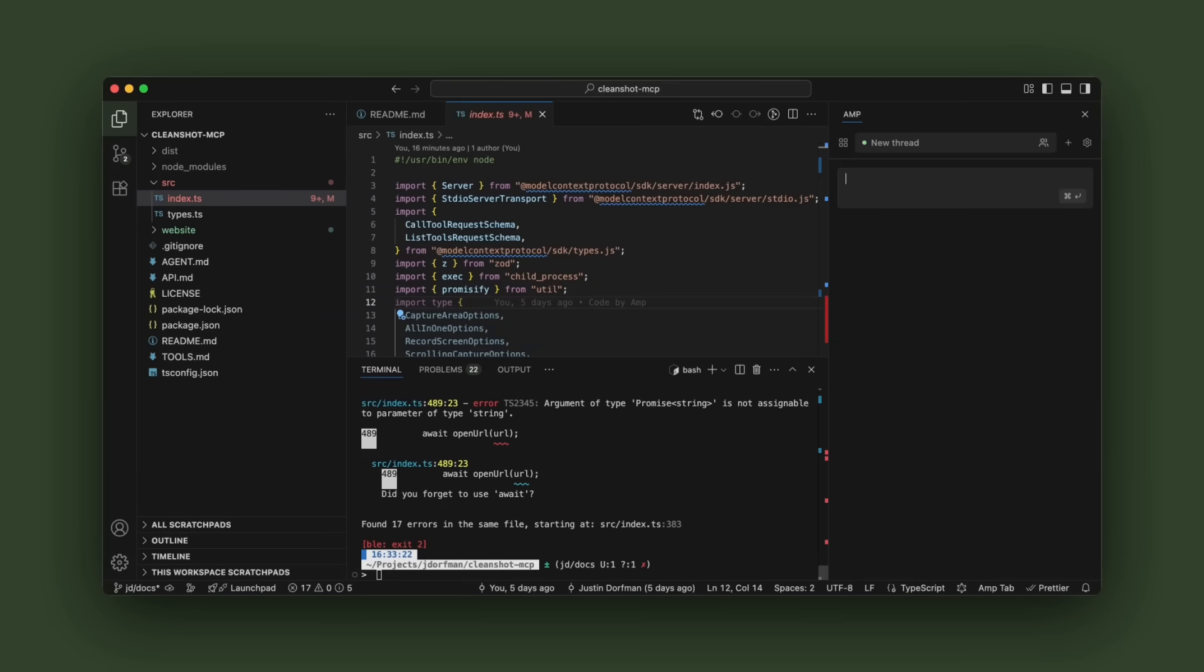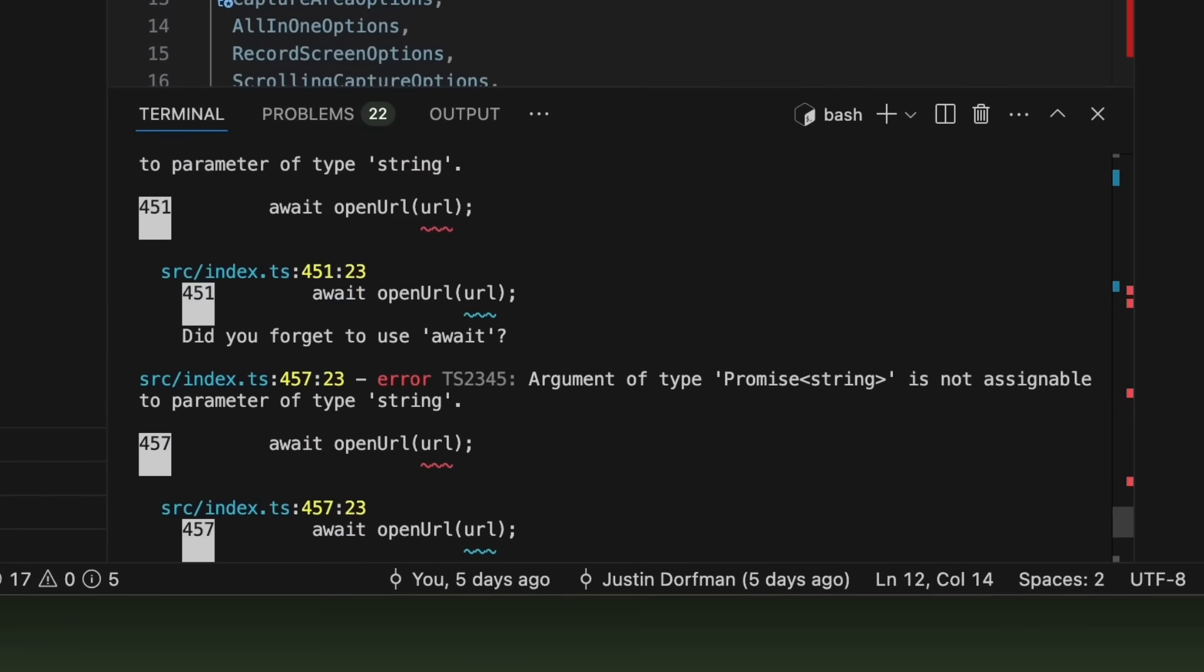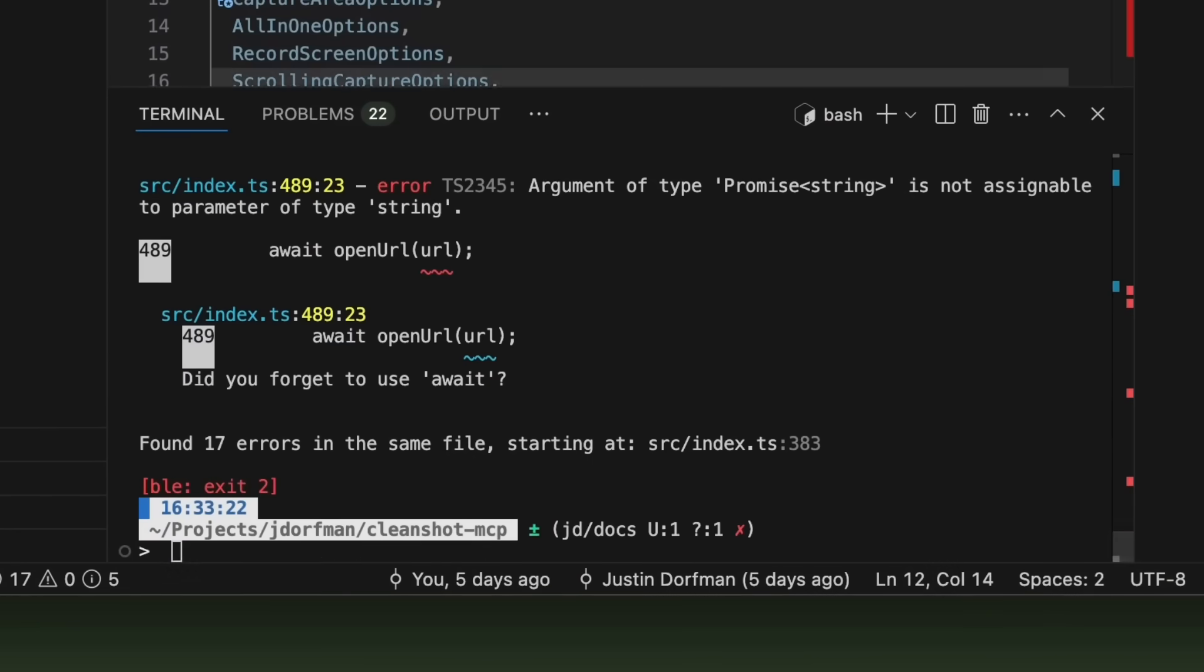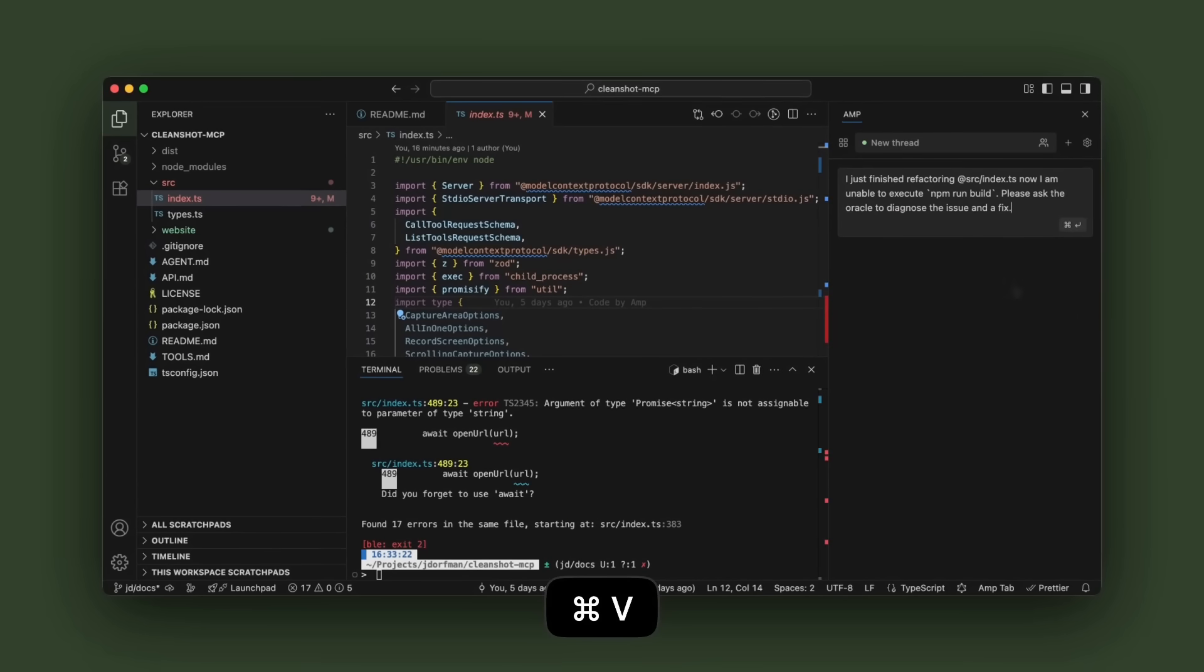So as you can see, I have this TypeScript file that has a bunch of errors that I just don't understand what the heck's going on. This happened because I just did a refactor.